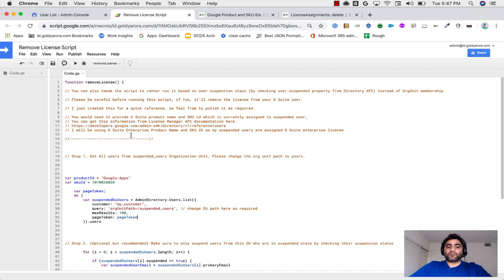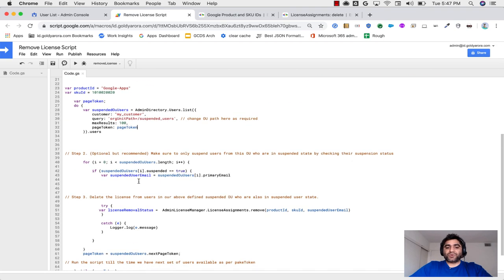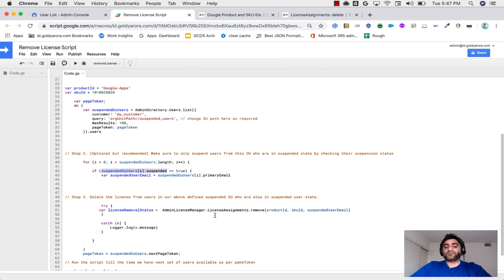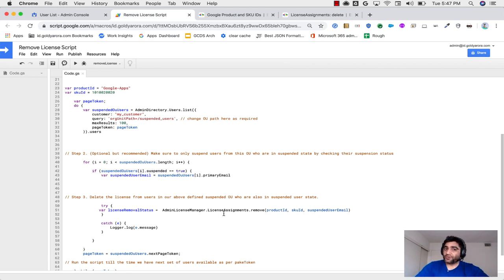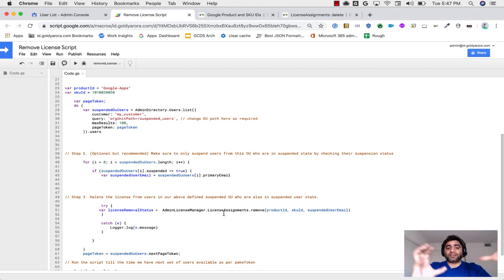Second option is if you want to make it like broad, which means regardless of the organizational unit till the time if users suspended status is true, then suspend that user. So Google directory API has a property that's called suspended, which means you can check whether the user is suspended or not. And if it's suspended, then you can call the license manager API to delete that specific G Suite license from that suspended user. In my case, I'm going with both.